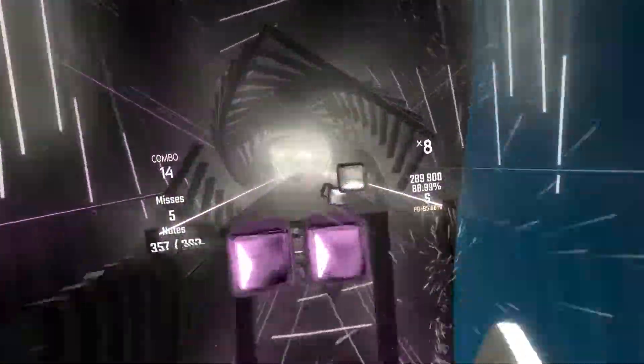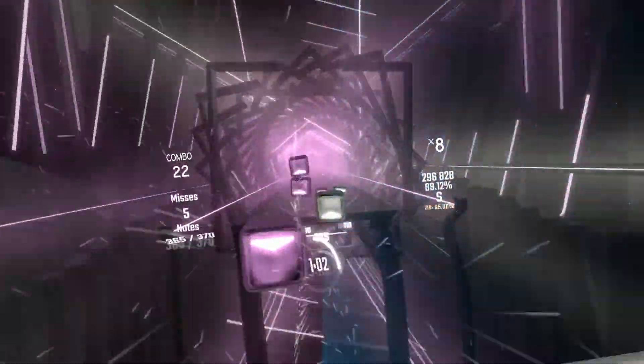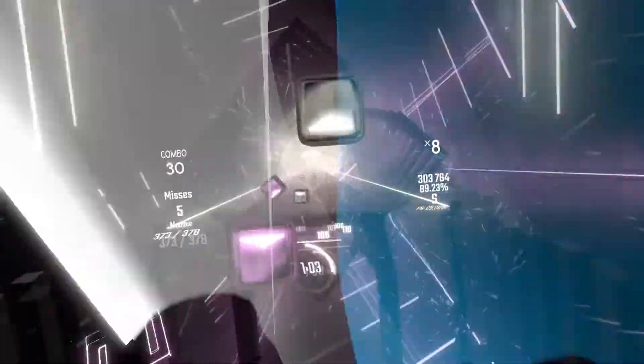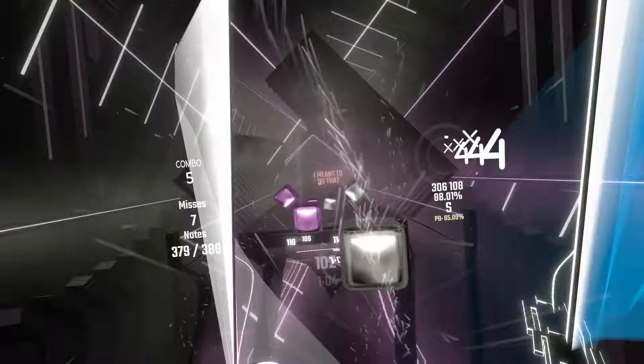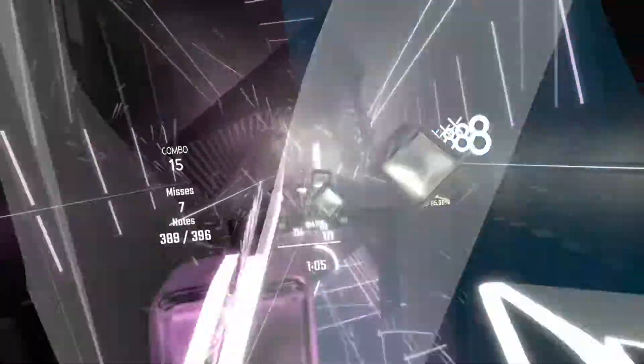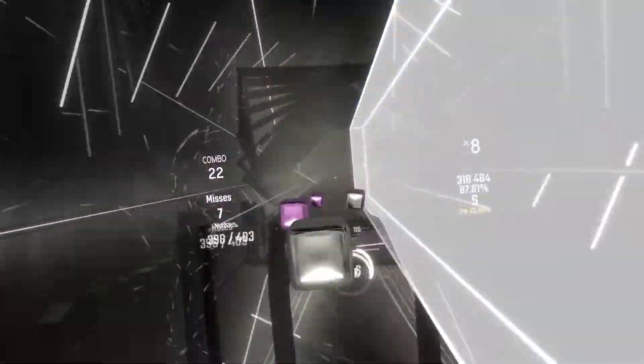I was also able to set my graphics to max settings, something that would cause pretty big graphical bugs when running through SteamVR.